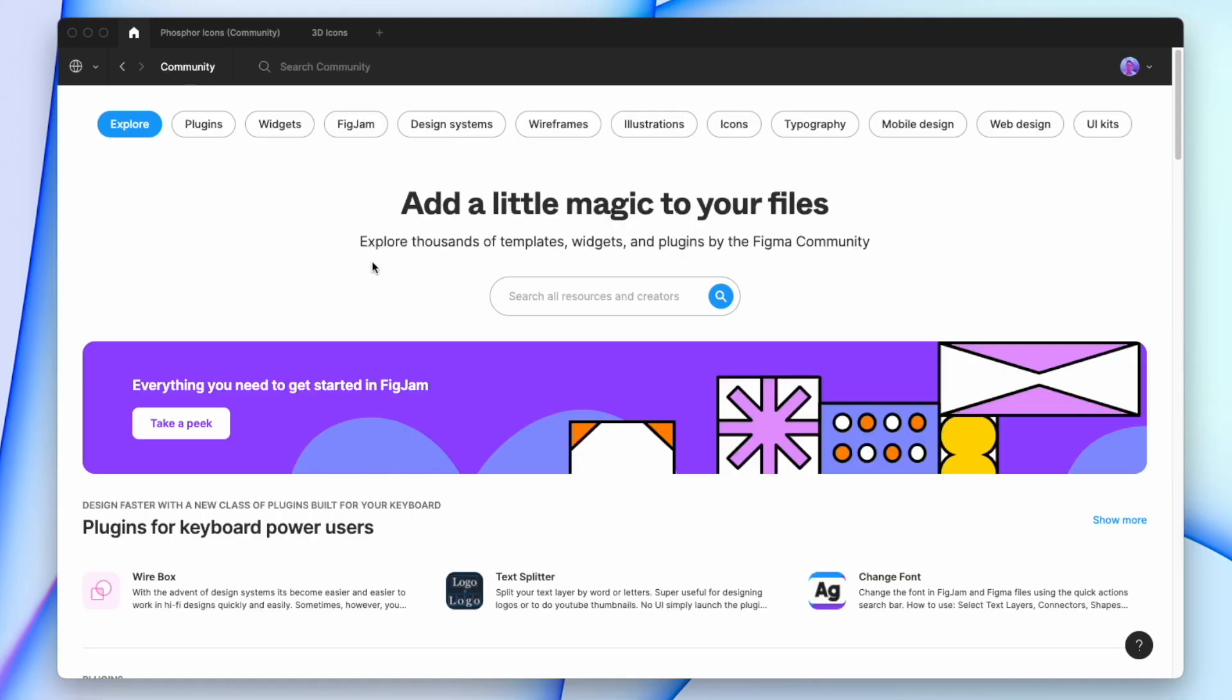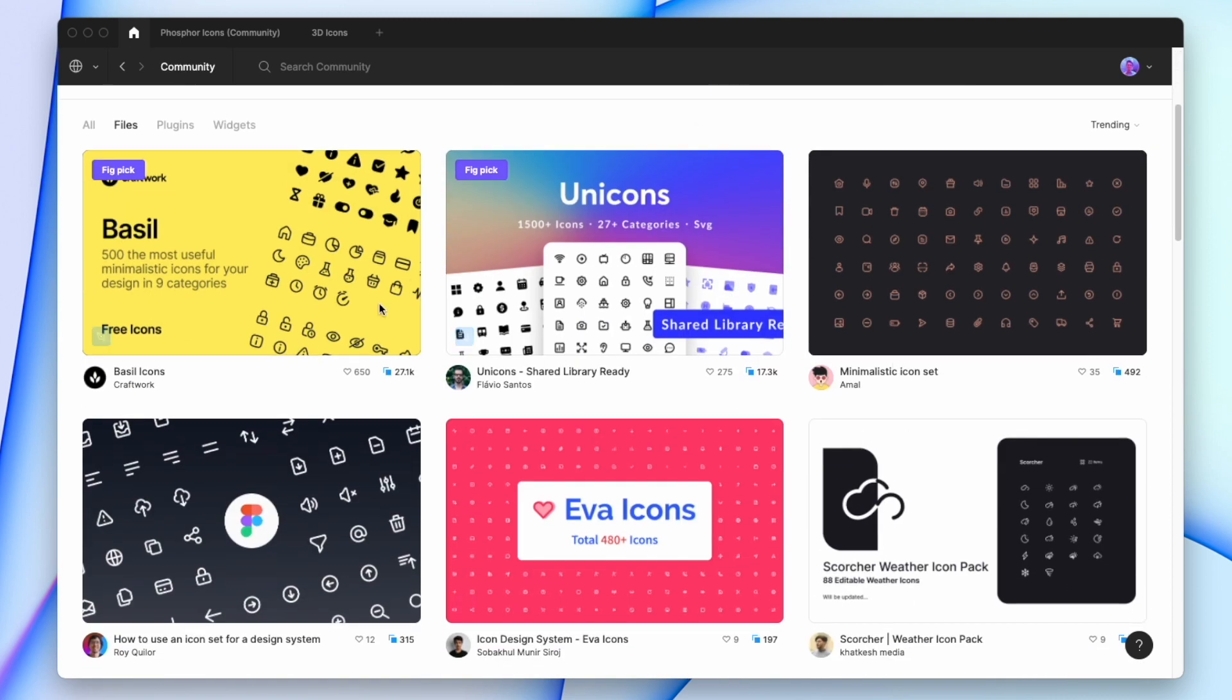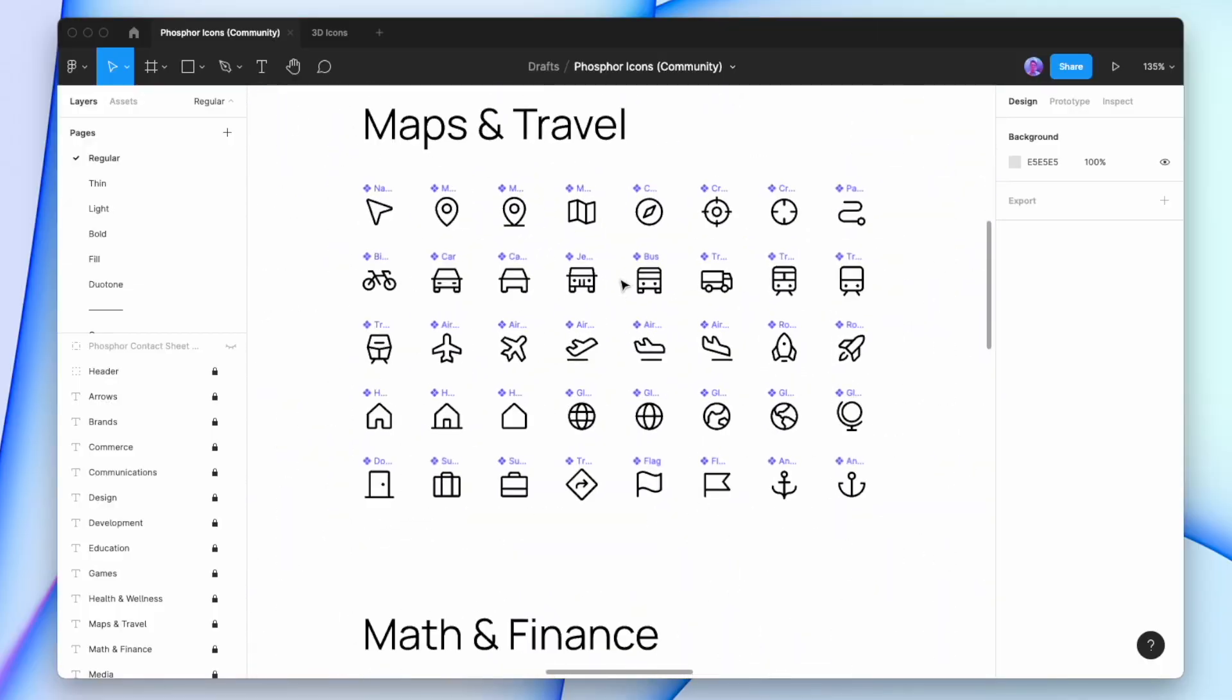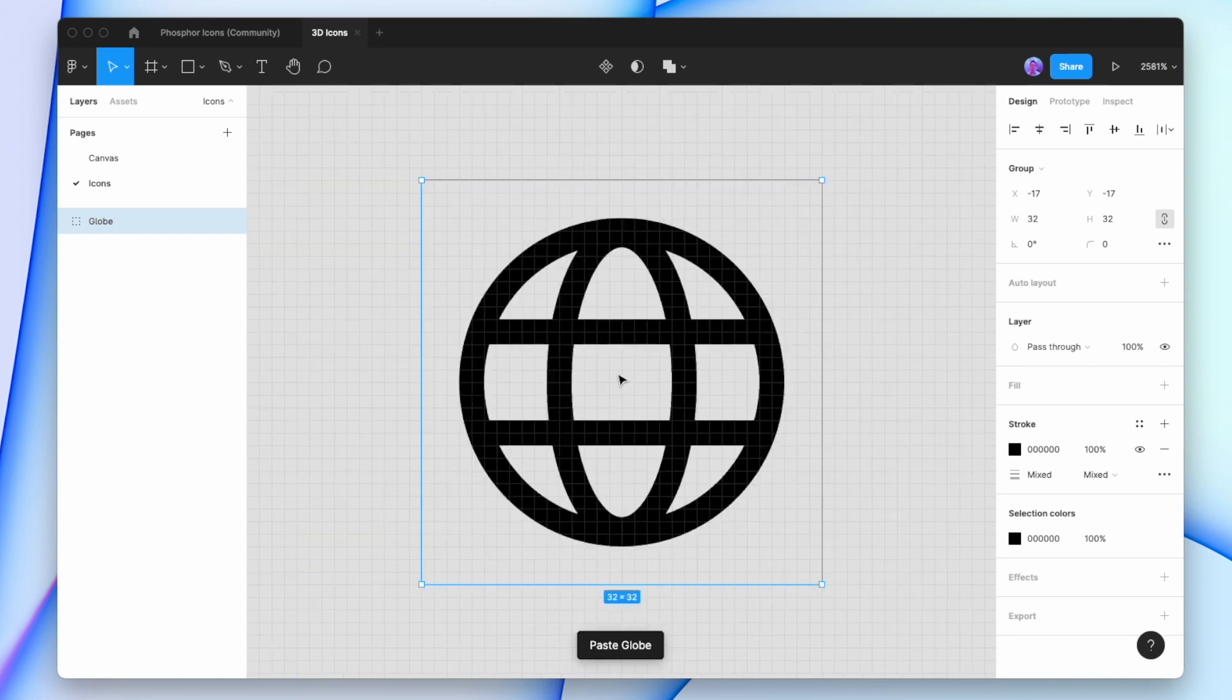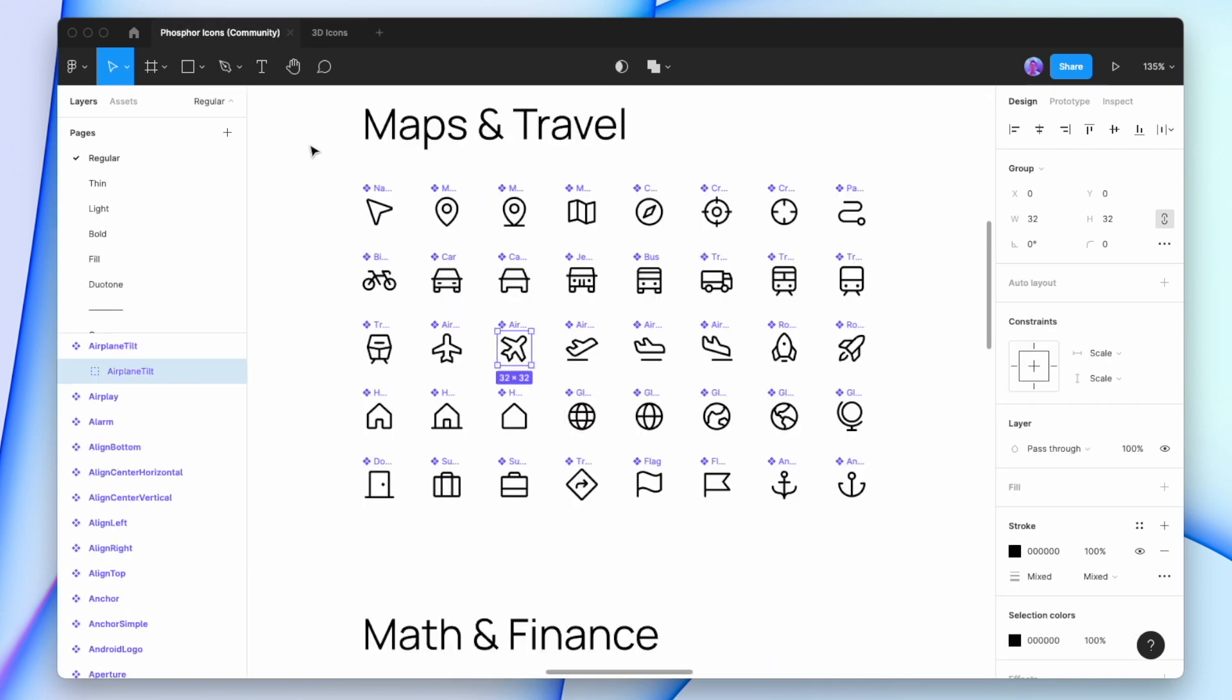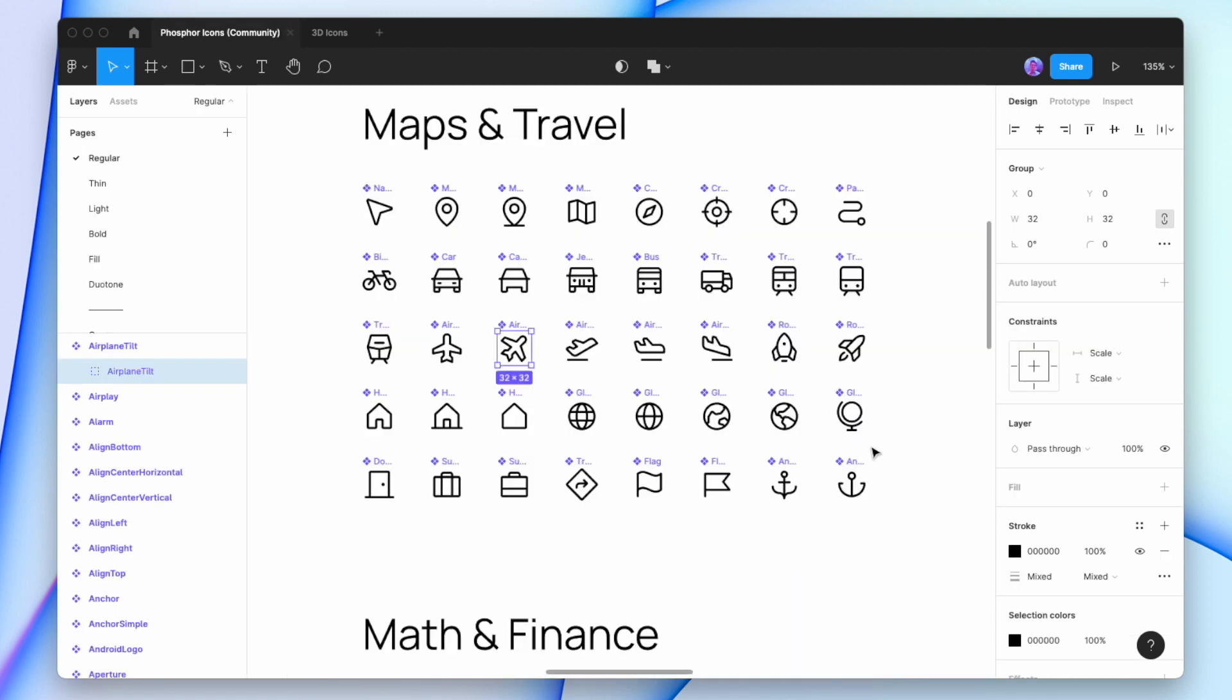In the Figma community, I can go into icons and download any icon pack that I want. I've already downloaded my favorite one, Phosphor icons. I can go through this pack and grab a bunch of icons I want to convert. We'll do this globe, go to our file and add that in. We'll also do this airplane, and one more for safekeeping - this anchor.